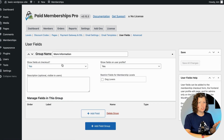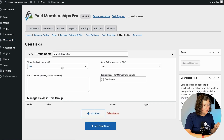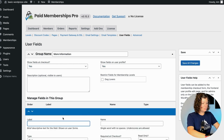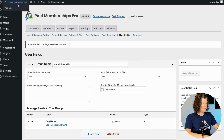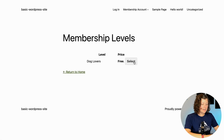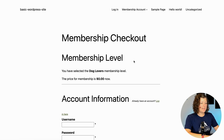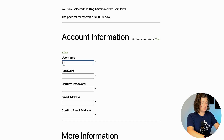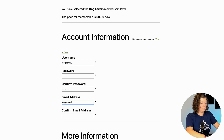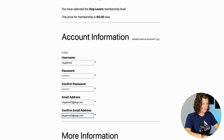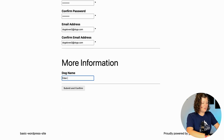I'm going to add a user field to capture additional information to show you how this is more flexible. I'll show the field at checkout and on the user profile — we'll collect "dog name" as a plain text field, then save changes. Now users can go to the membership levels page, click to create their account, and fill in their information including the custom dog name field.